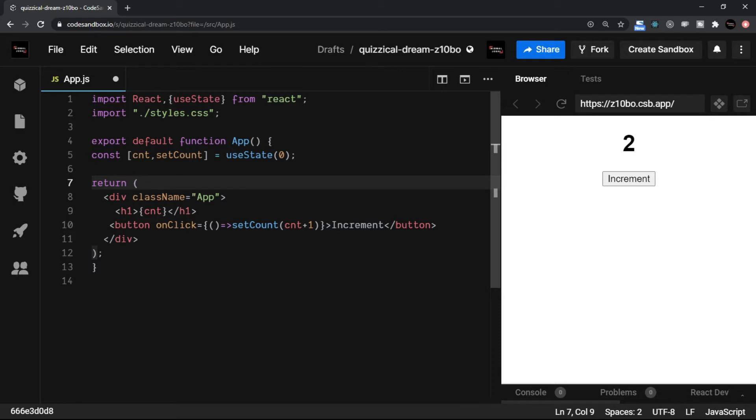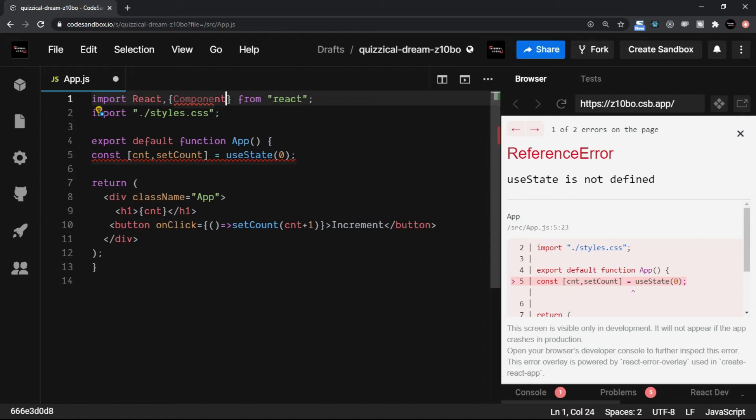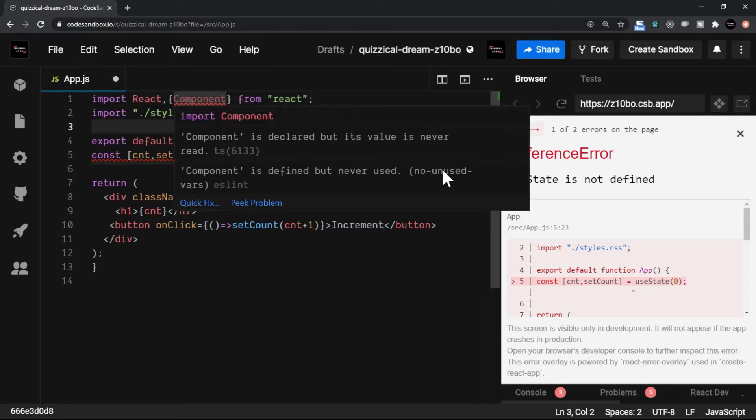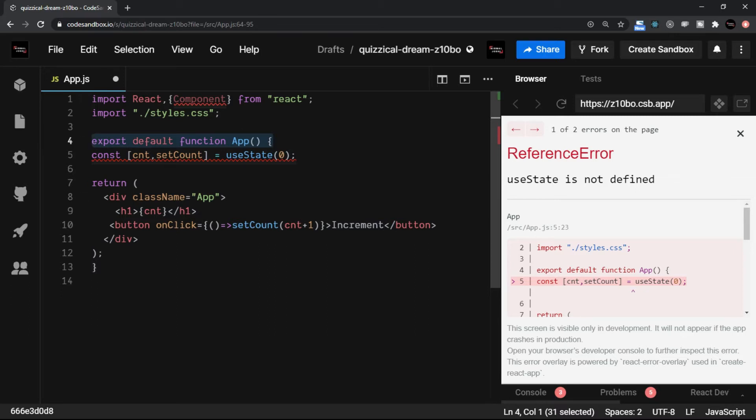All right, so now when I talk about the class component, the first thing is, React has a component, that is capital C, component, that is a class of React, which will help us to implement the base component. The next thing, the function which we have here, this needs to be a class.